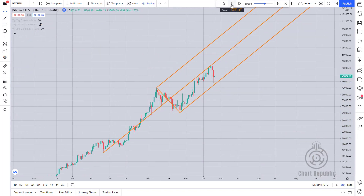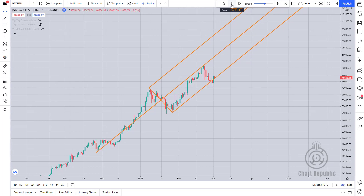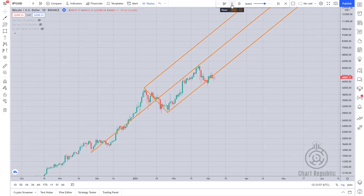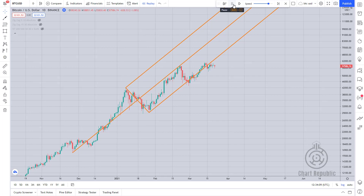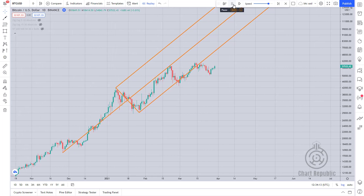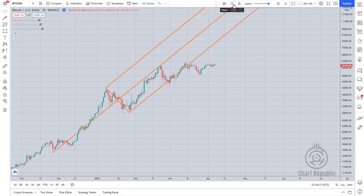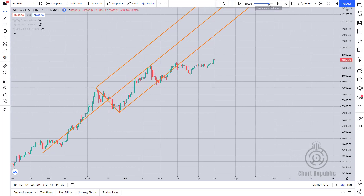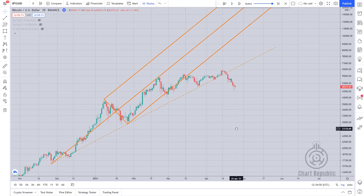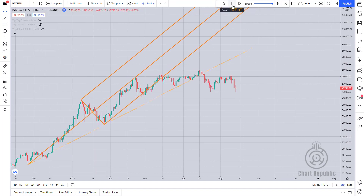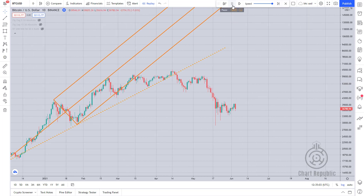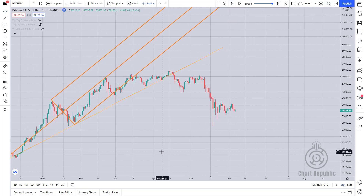By continuing the price movement, we realize that our pitchfork has remained very efficient as expected. The price has appropriately reacted to the median line, the lower parallel line, and the lower trigger line, so we can use them to create a good trading strategy.